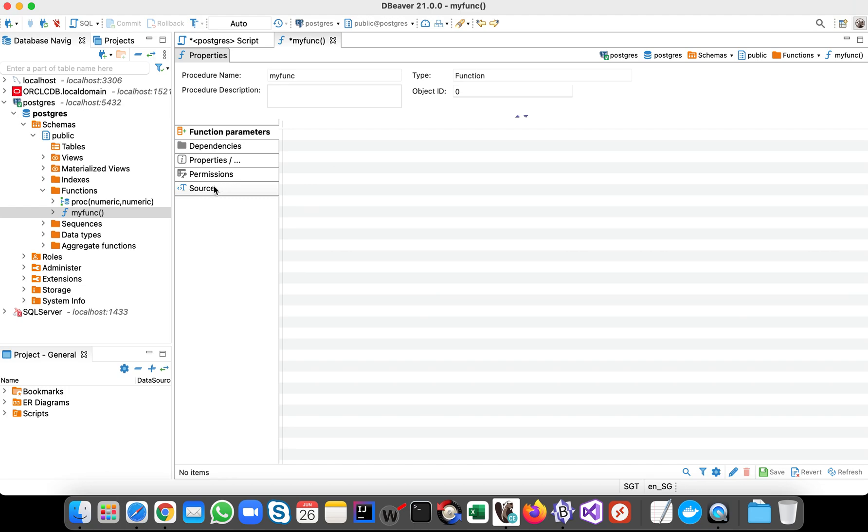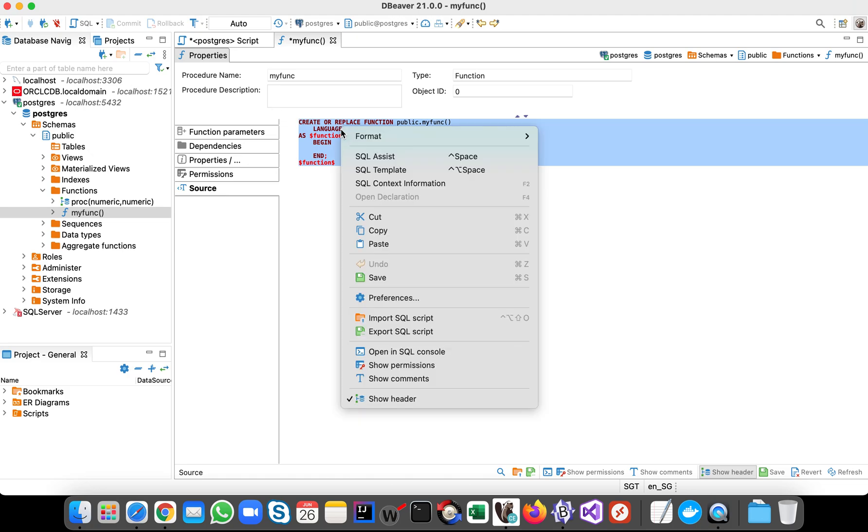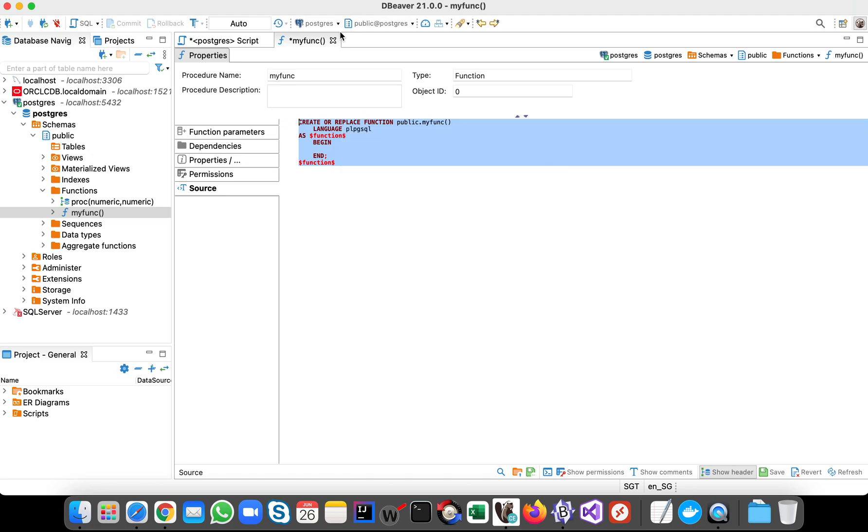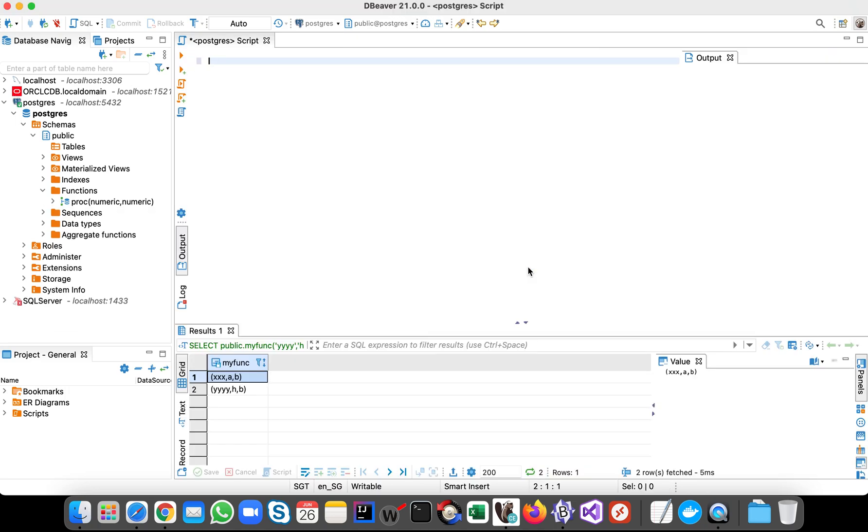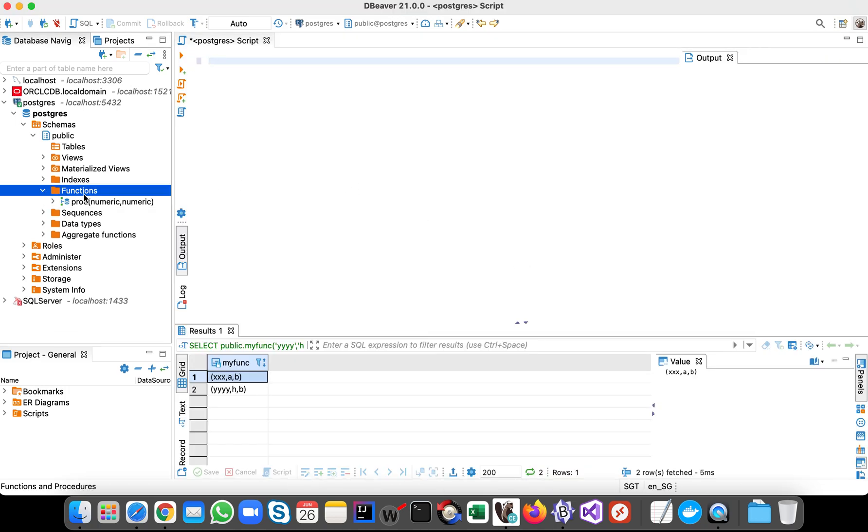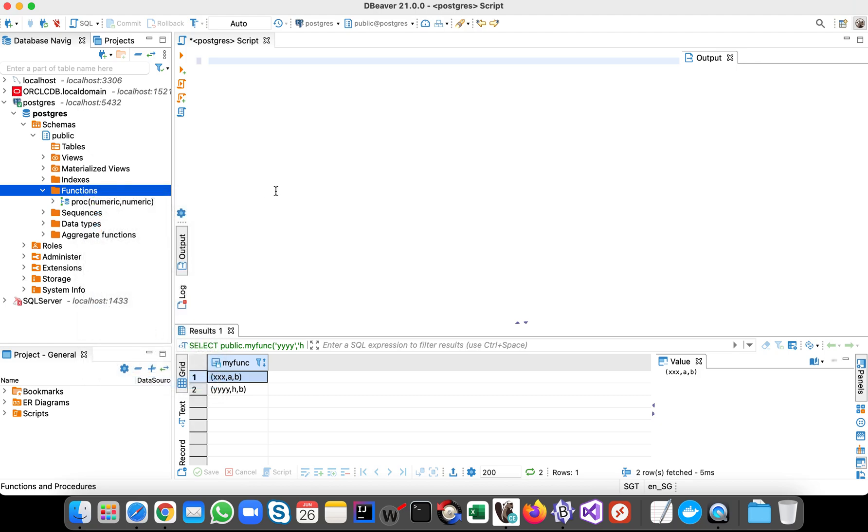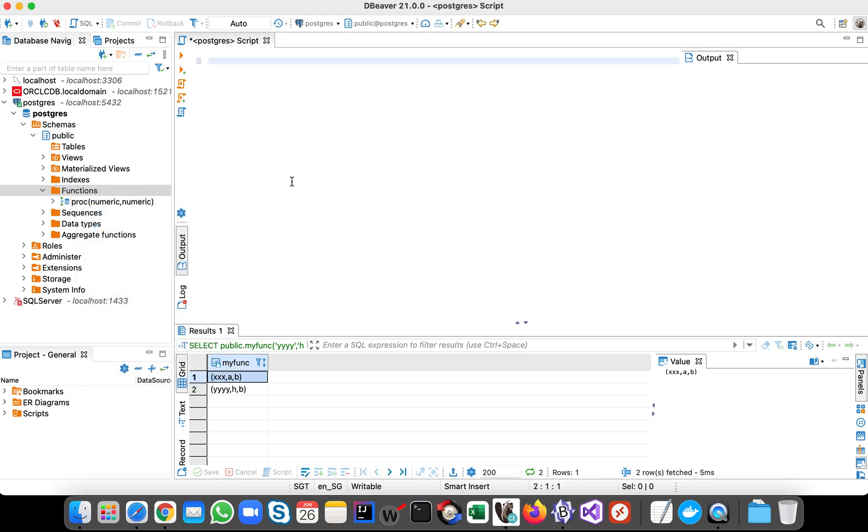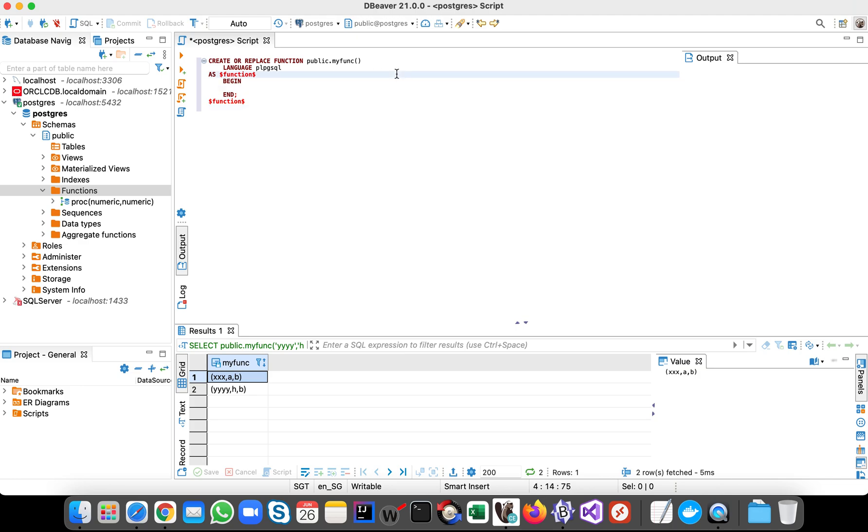So let's go to the source code. So basically this is the script. Let's copy it, okay, so this is the script to create the function or stored procedure if you want to call it like that.